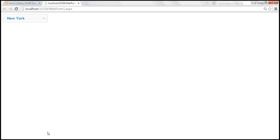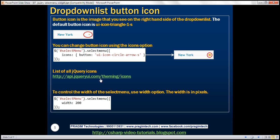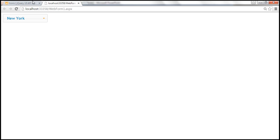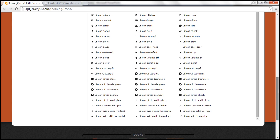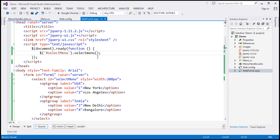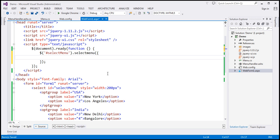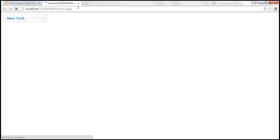If you want to change the icon to something else, you can use the icons option. Using the icons option with a JavaScript object, we can change the button icon to a different image. After saving and reloading, the icon changes — now we have a downward pointing arrow.